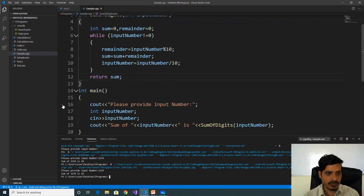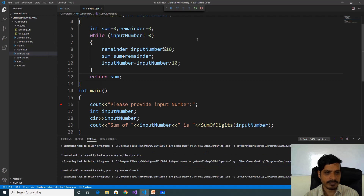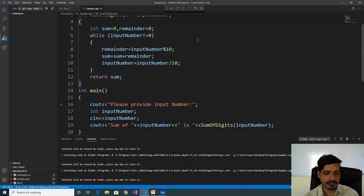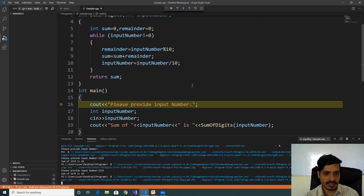We will debug this program. Turn on the chance of execution — put a breakpoint. Go to Run and click on Start Debugging or F5, then click Step Into or F11. Debugging has started.